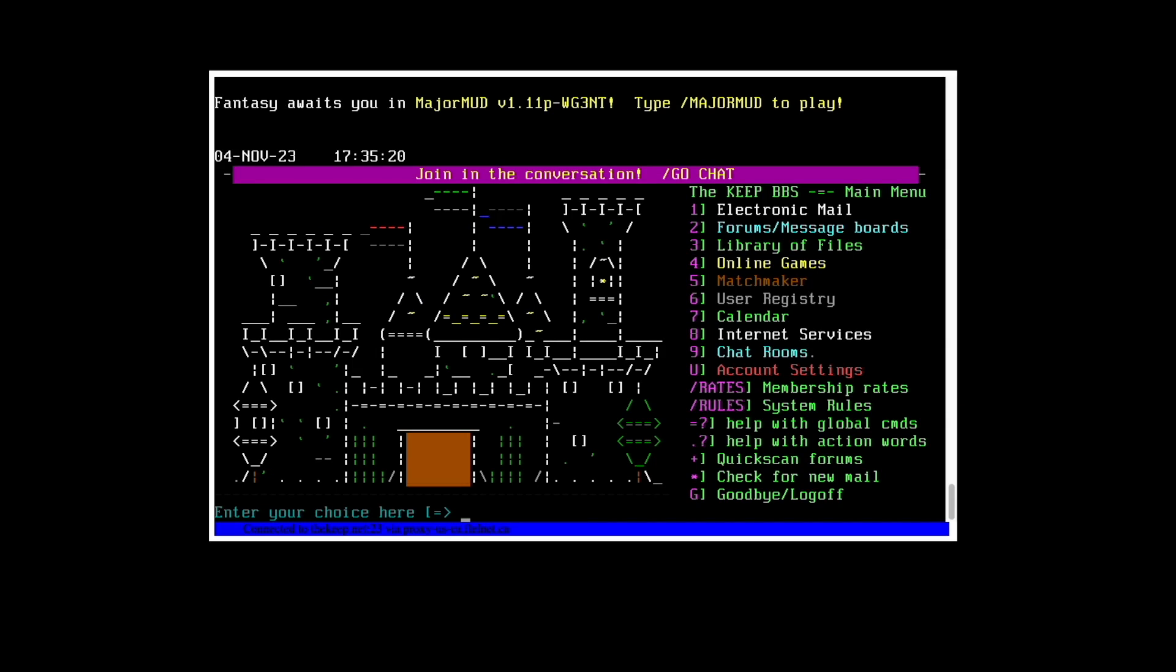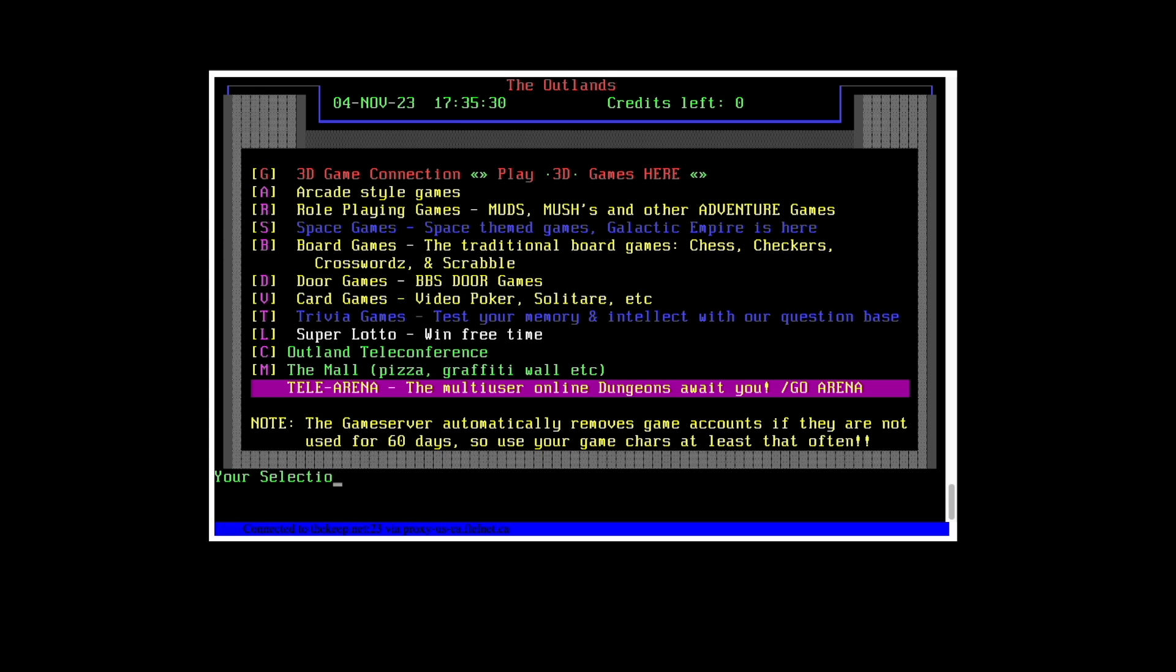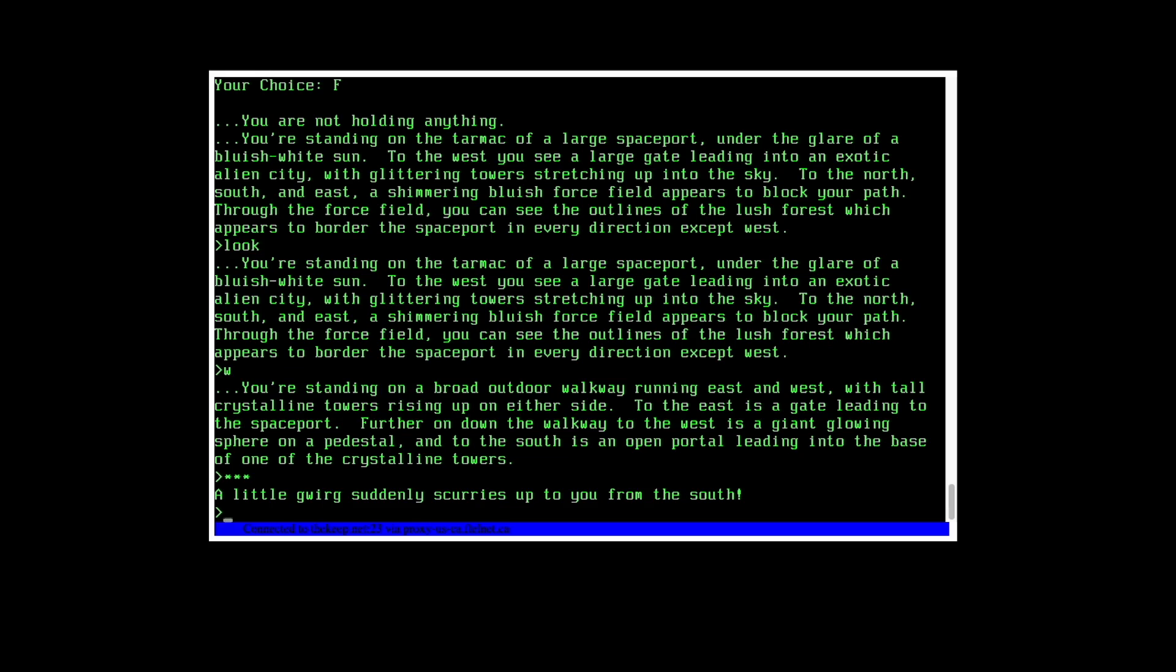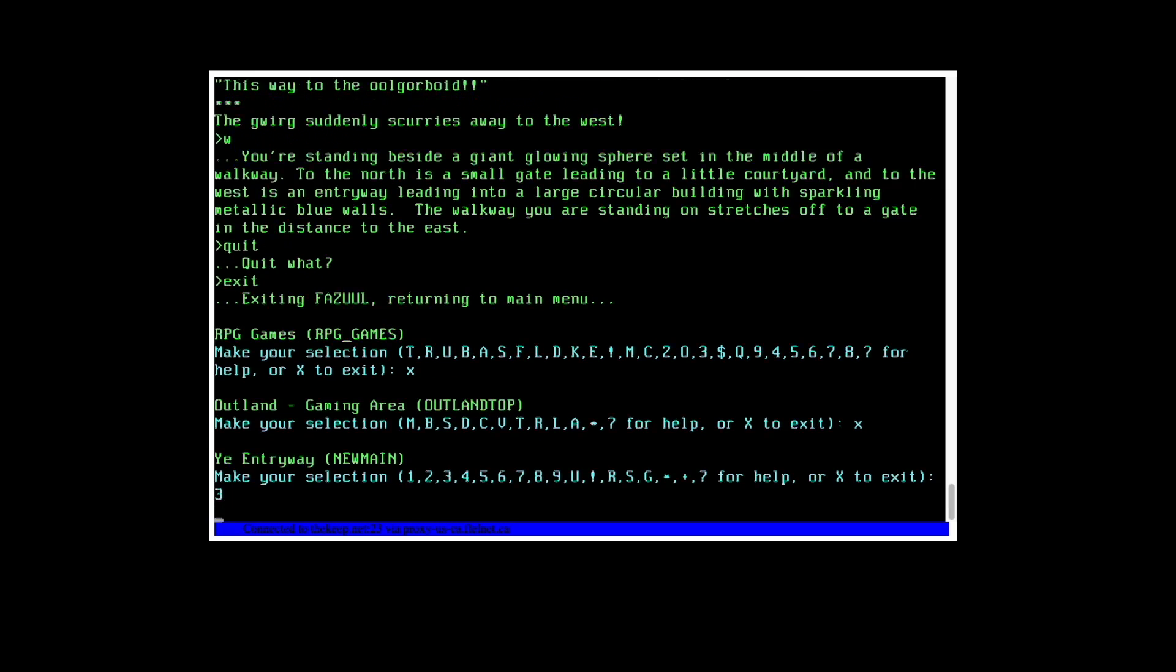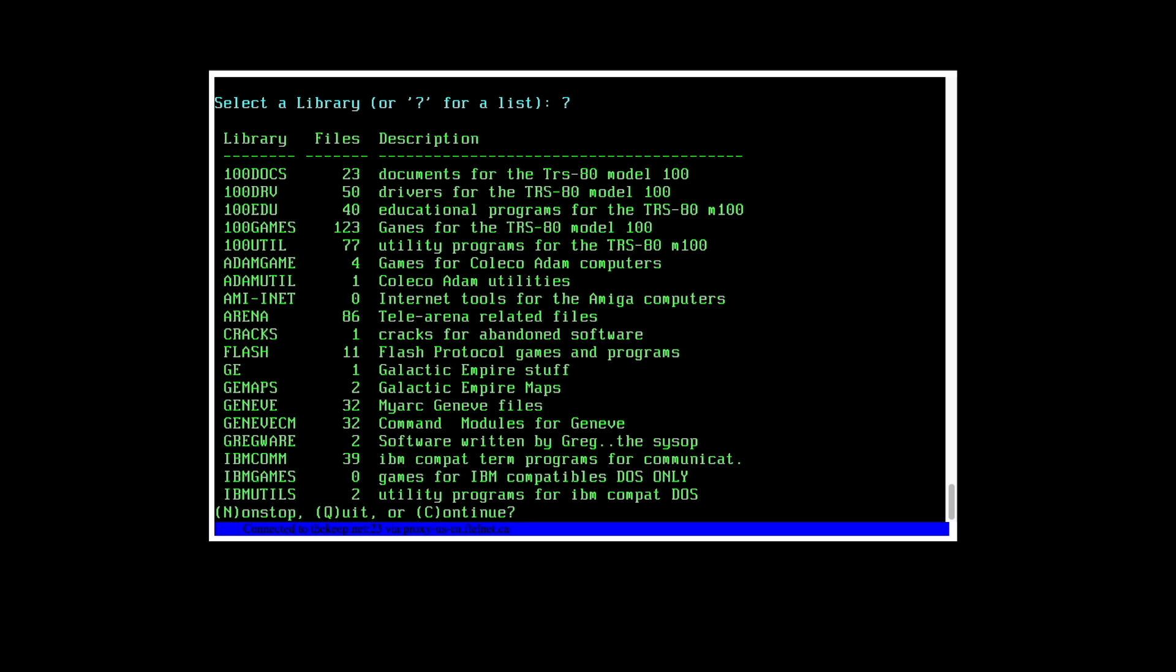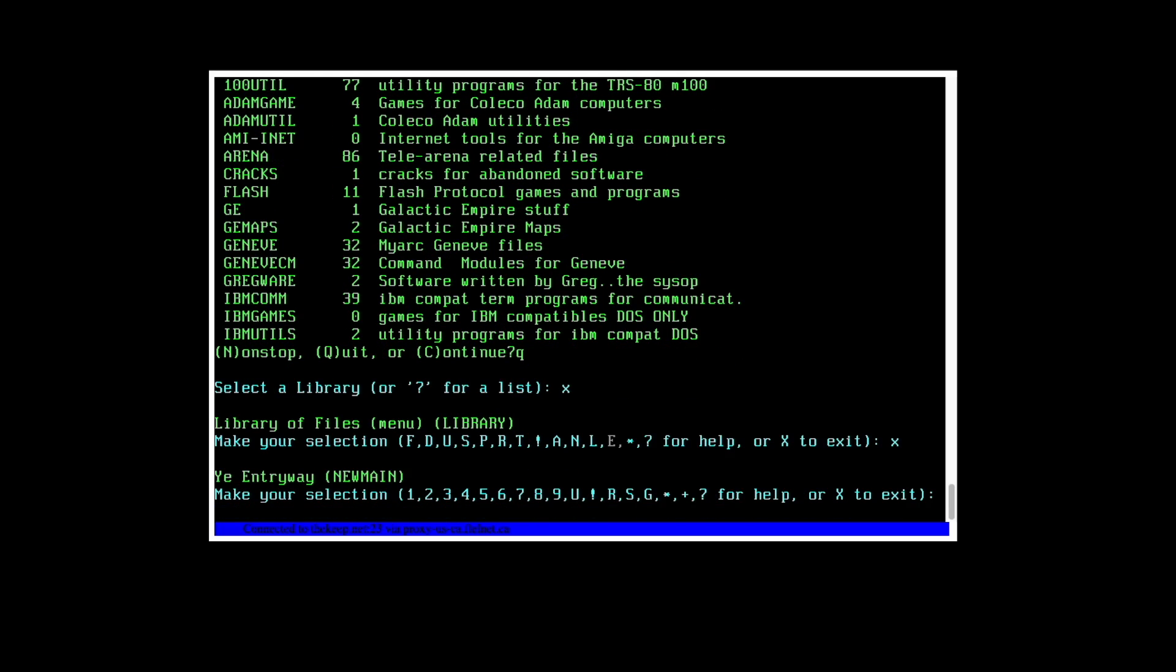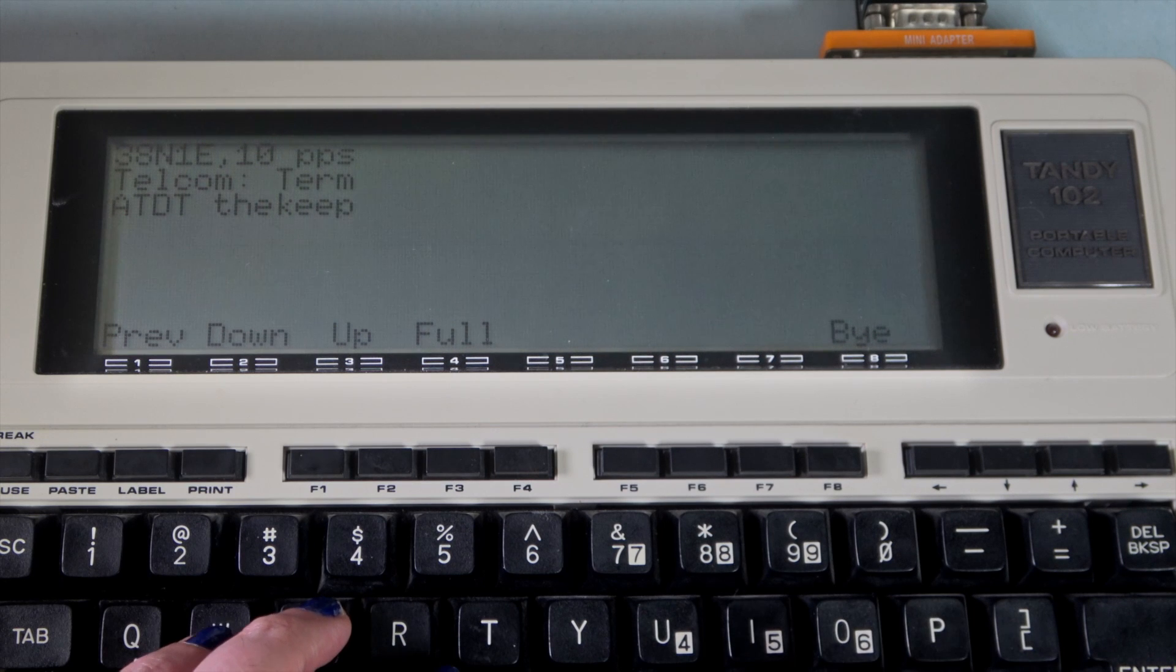We're going to visit an online BBS called thekeep.net. Although quite colorful here, it does support 40 character wide text mode, which is what we have on our M102, and it even has a lot of Model 100 games and other programs available for download. Plus, I have to give a shout out to the sysop Greg for his support and patience as I work through the technical challenges of getting this demo set up. Please do give them a visit if you're interested in vintage computers and related technologies. We'll put a link in the description below.